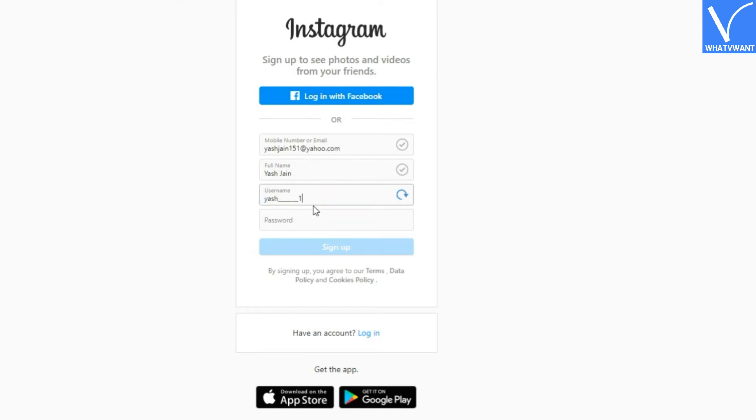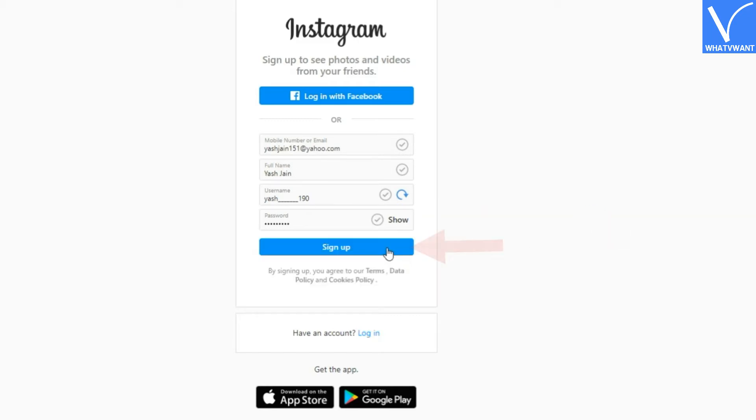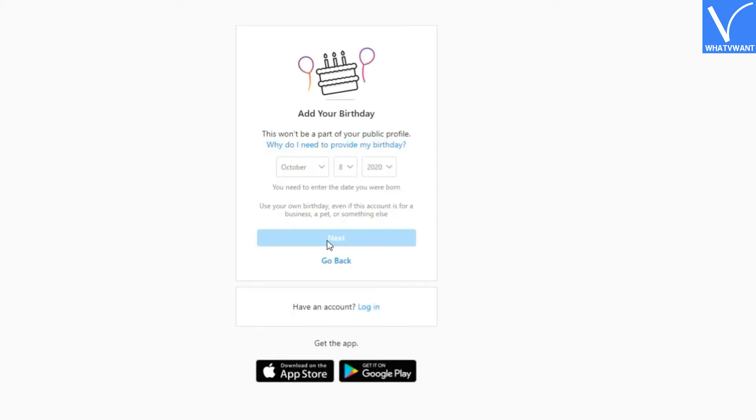Step 6: Enter a password. Step 7: Hit sign up button. Step 8: Fill your birthday details and click on next.